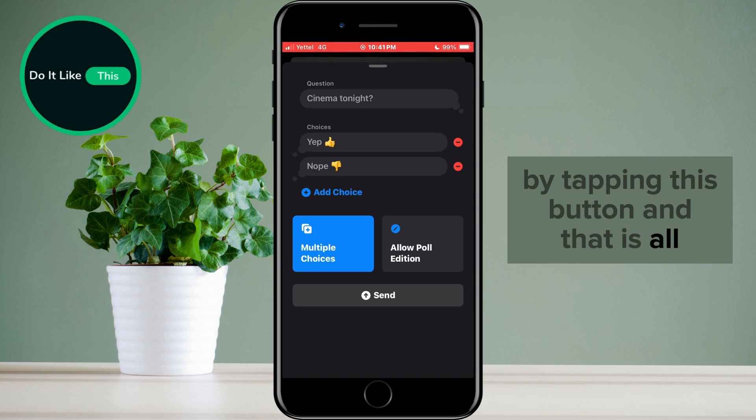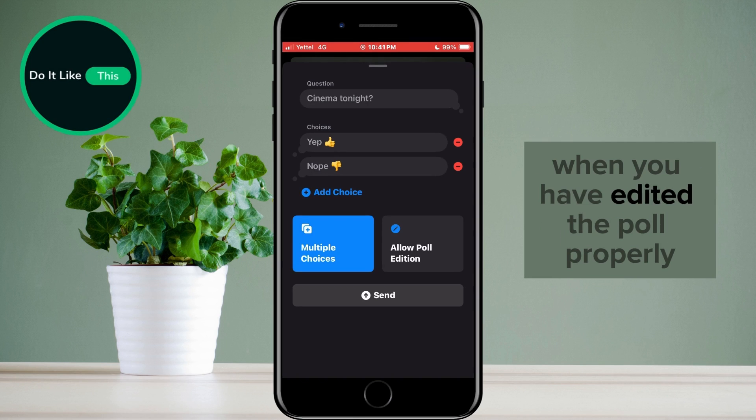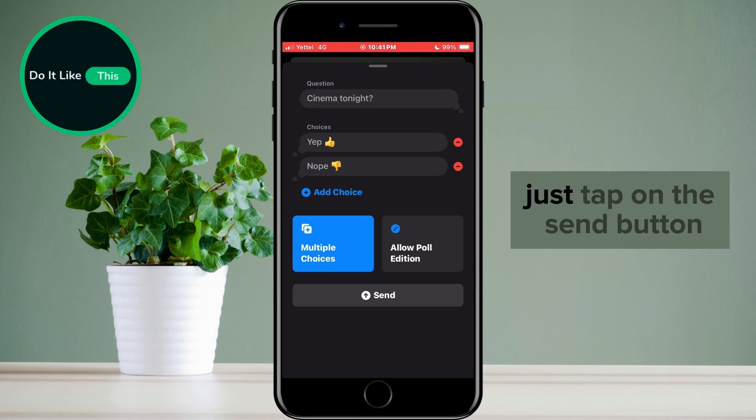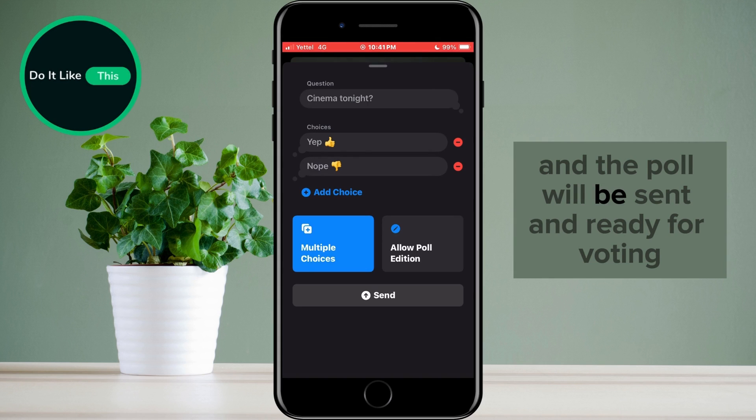And that is all. When you have edited the poll properly, just tap on the Send button and the poll will be sent and ready for voting.